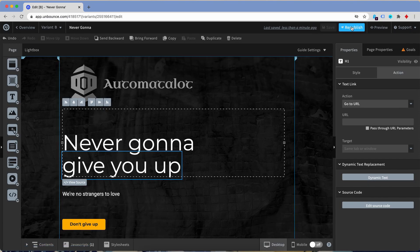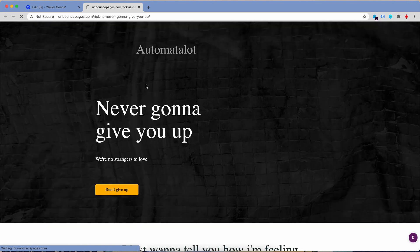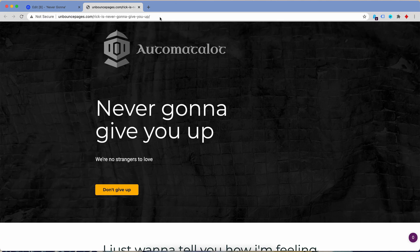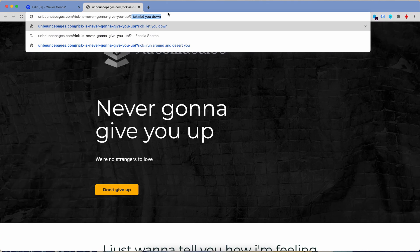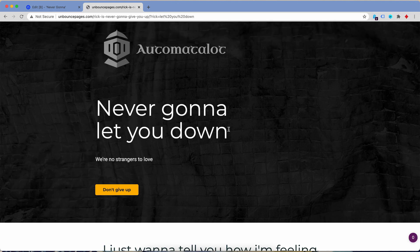I'll save this and basically we're done. Just quickly publish and a few seconds later this is done. I can open the page and what you see now is the default case, because I don't have any URL parameter here, so the default is 'never going to give you up.' Now if I have an ad that says 'never going to let you down,' I would add a URL parameter by adding a question mark, then write 'rig' — the parameter name — and then write 'let you down.' After pressing enter and the page reloading, you see it now says 'never going to let you down.'